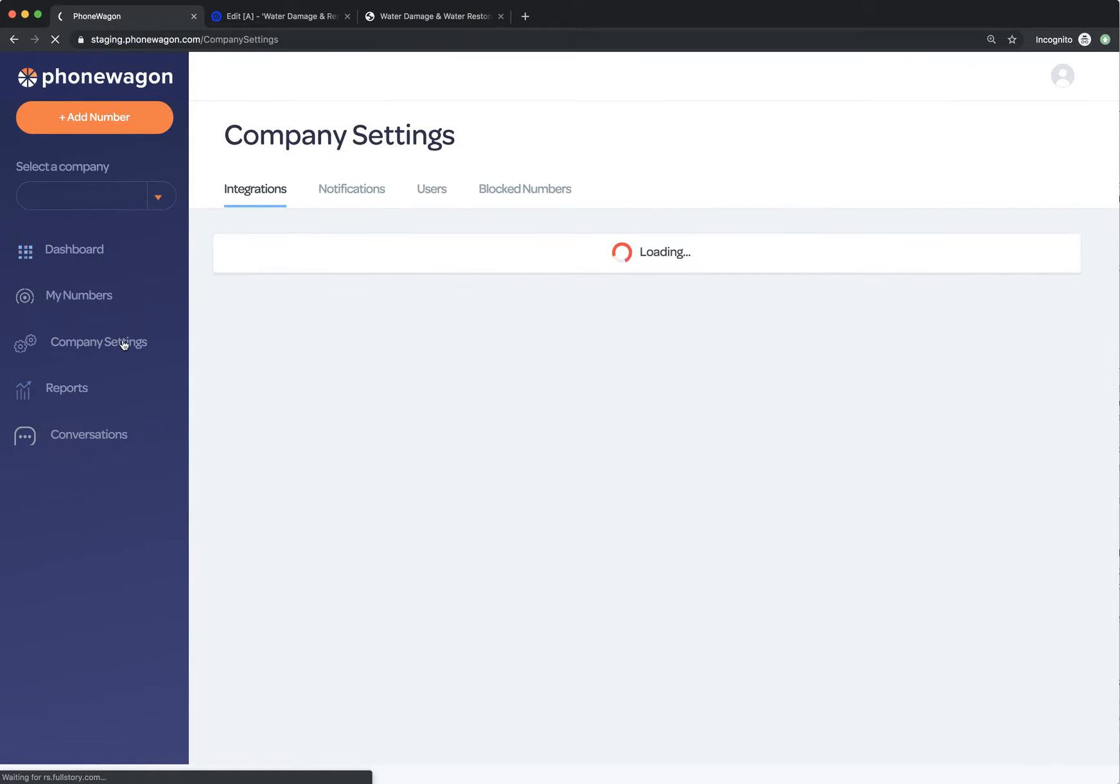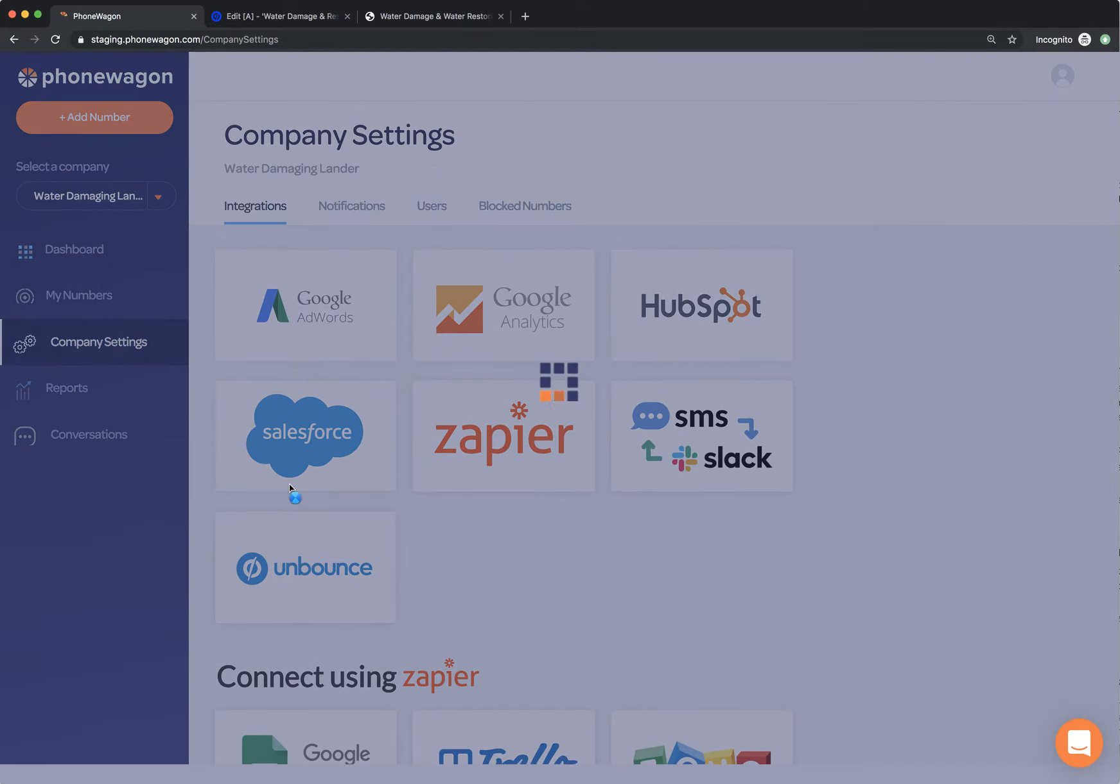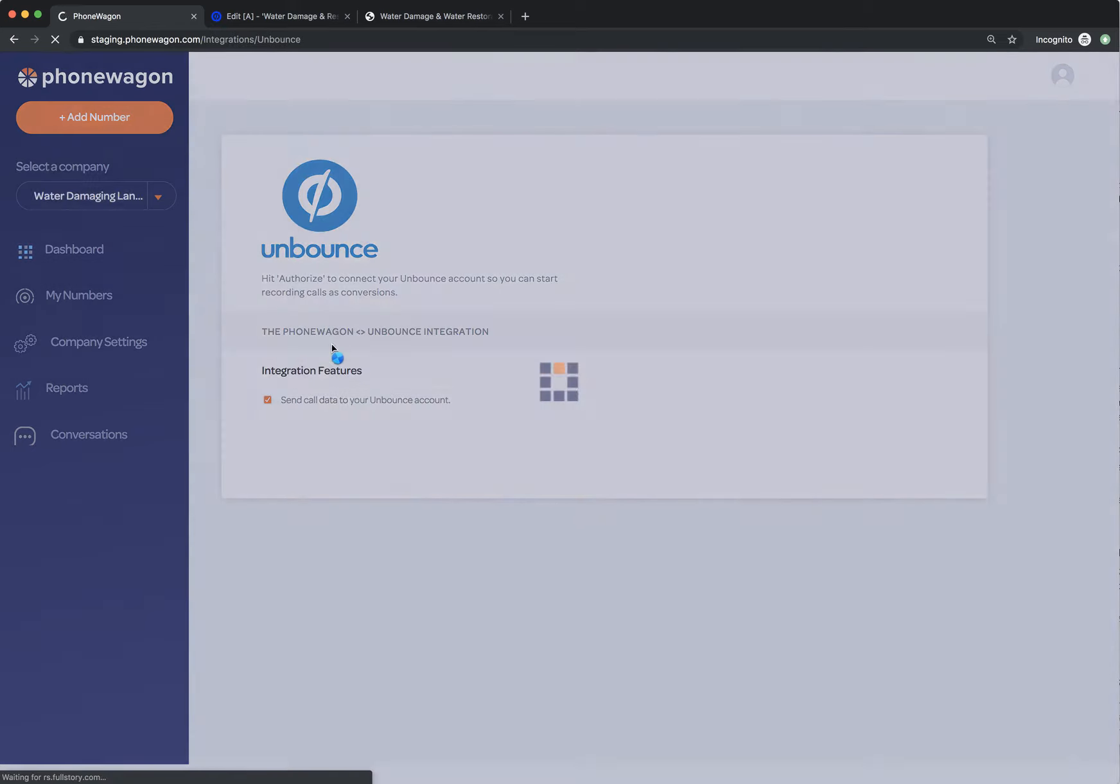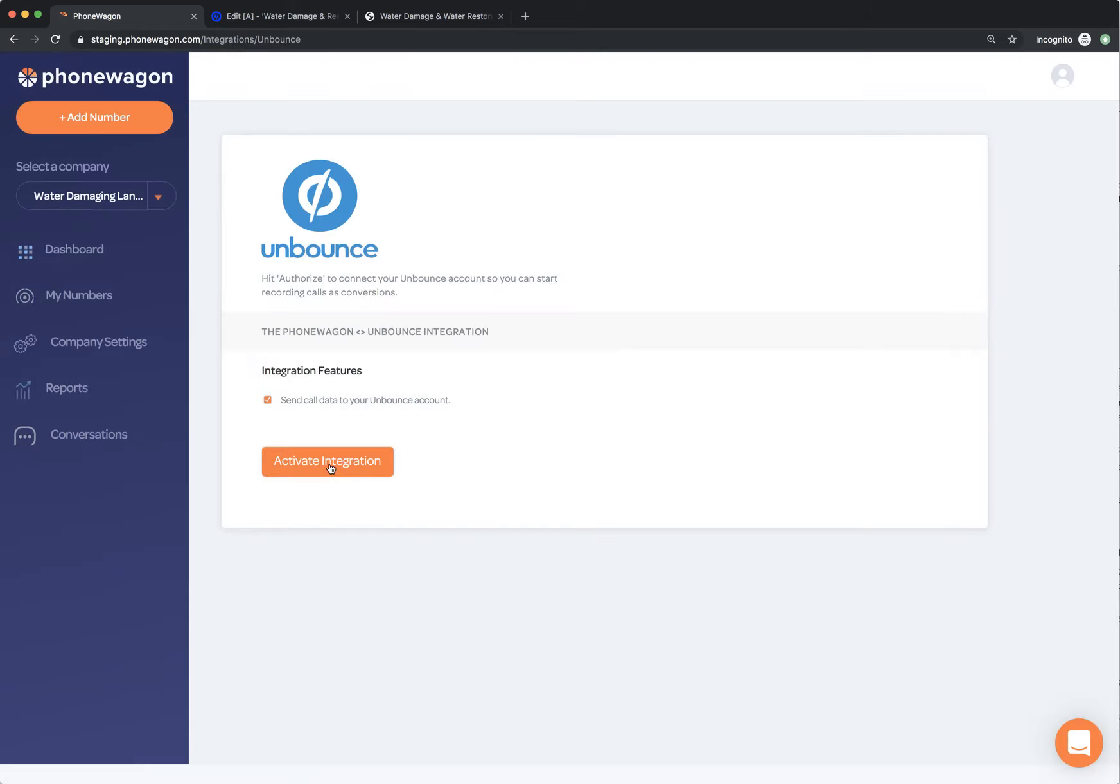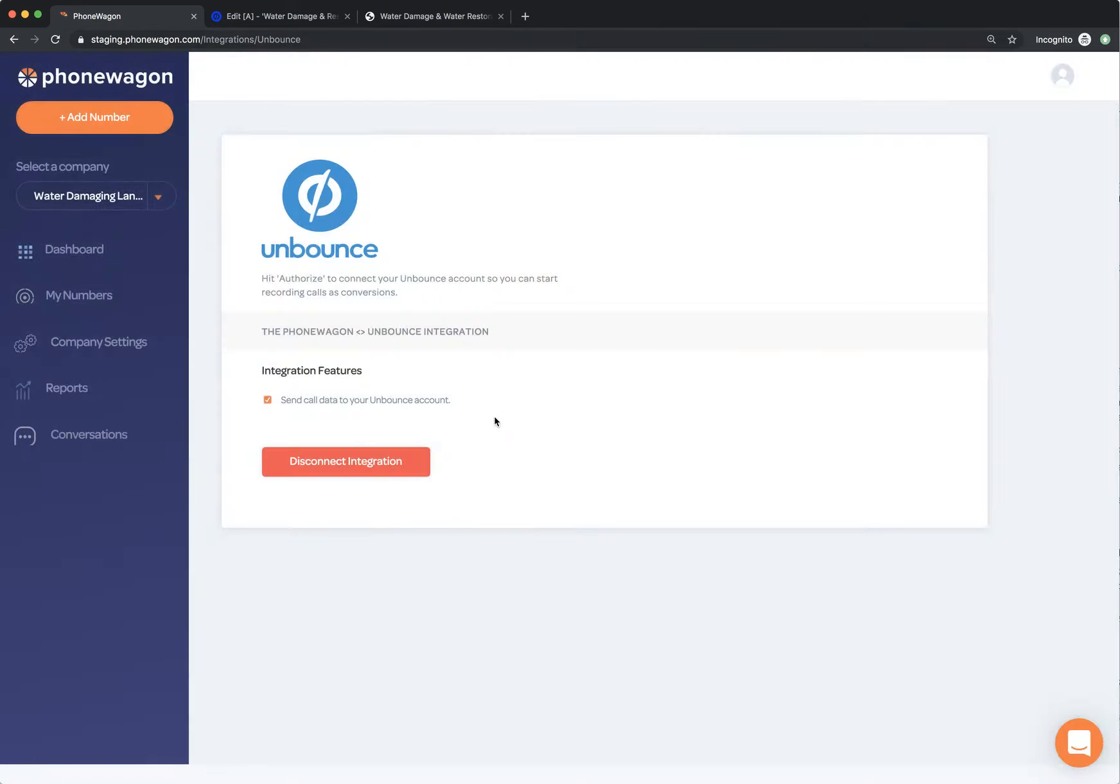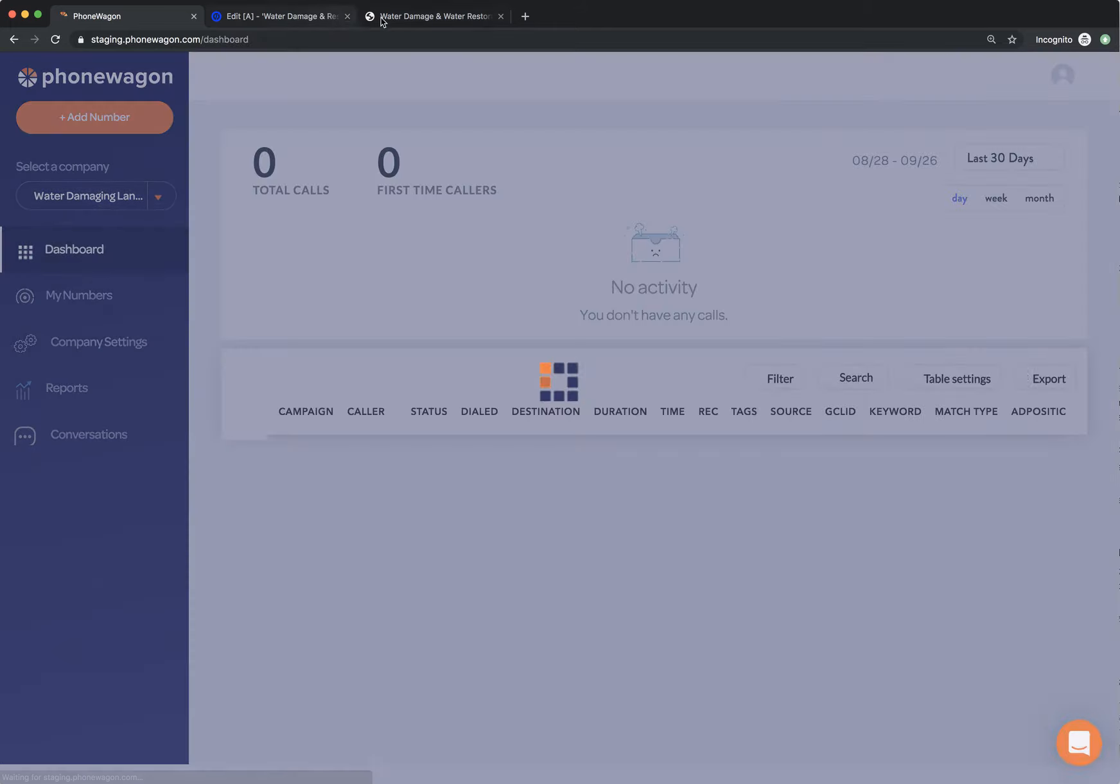What I need to do now is simply just sync our account. So I'm going to go to company settings and in Unbounce, what I need to do is just activate integration. Since I'm already logged into Unbounce, it's going to know that I'm logged in and boom, that's it. One click, we're activated.